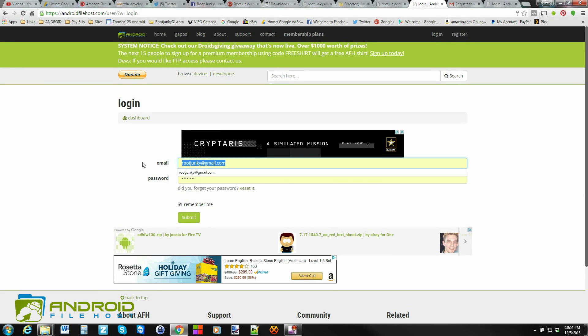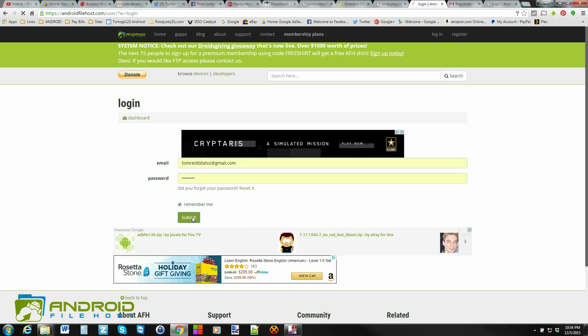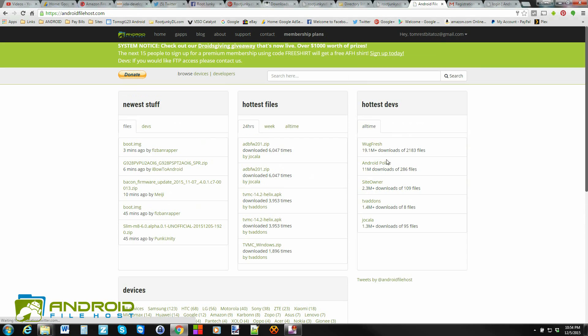And we'll go ahead and do that really quickly. And just hit submit, and you're in. Boom. You have created an Android File Host account.